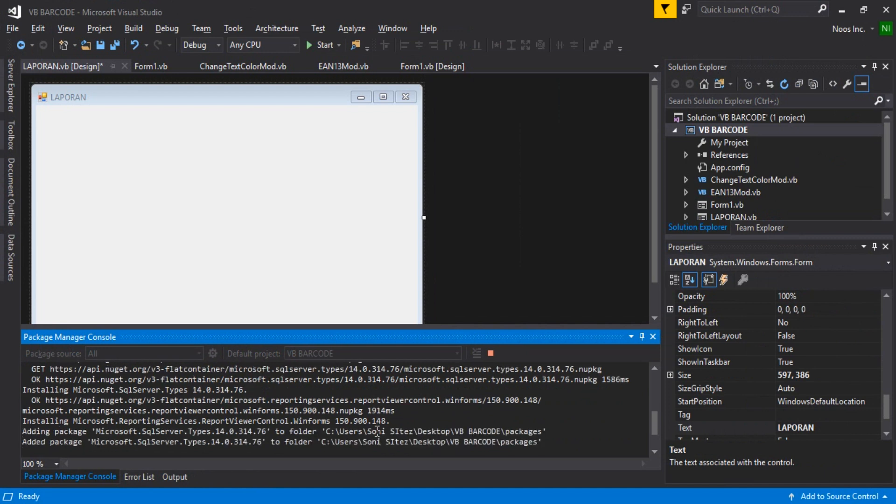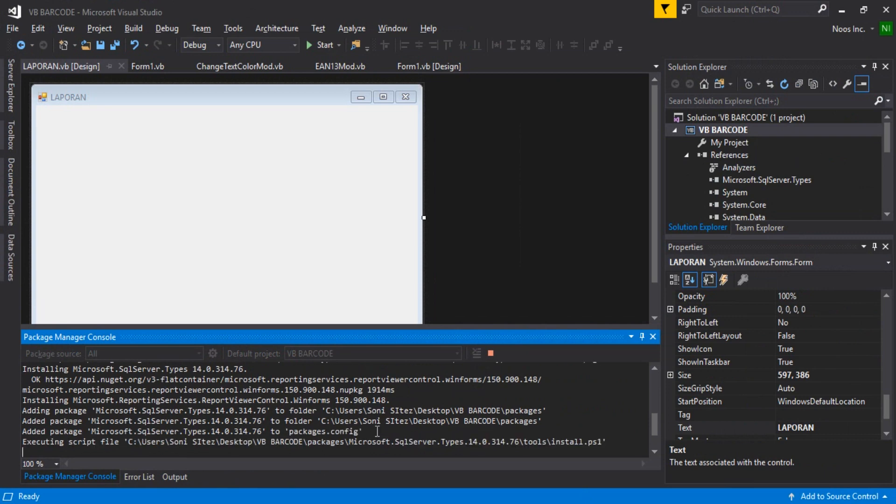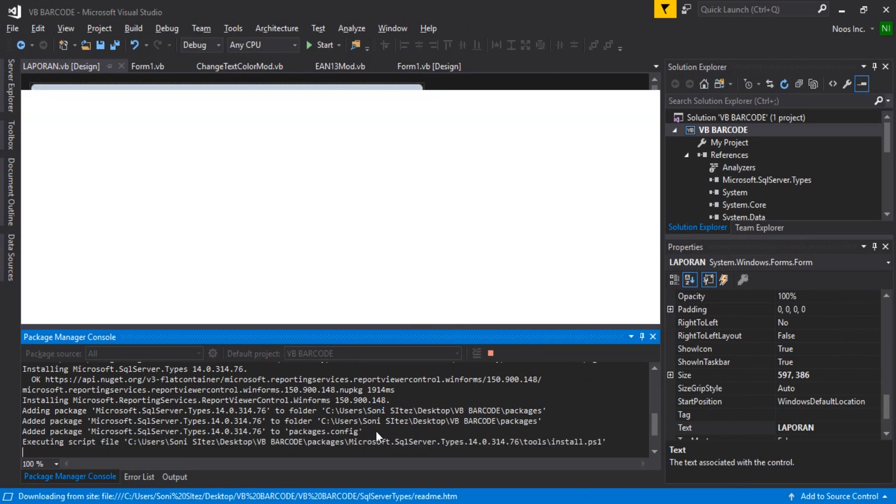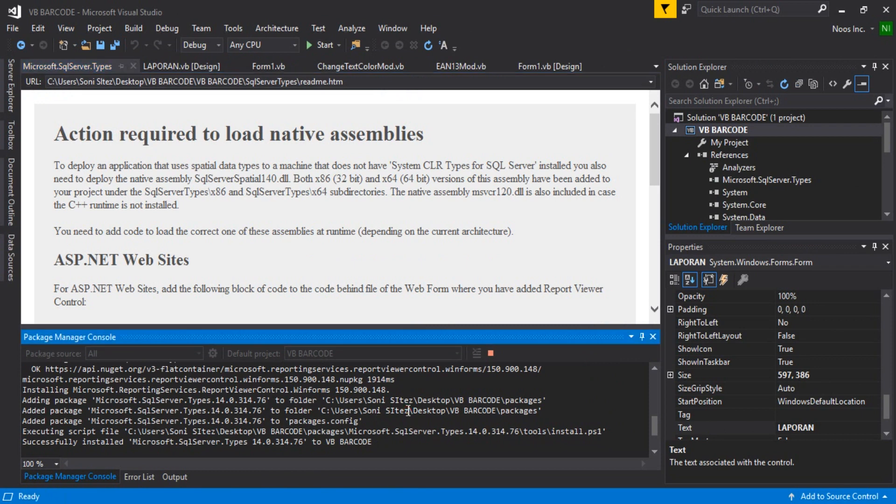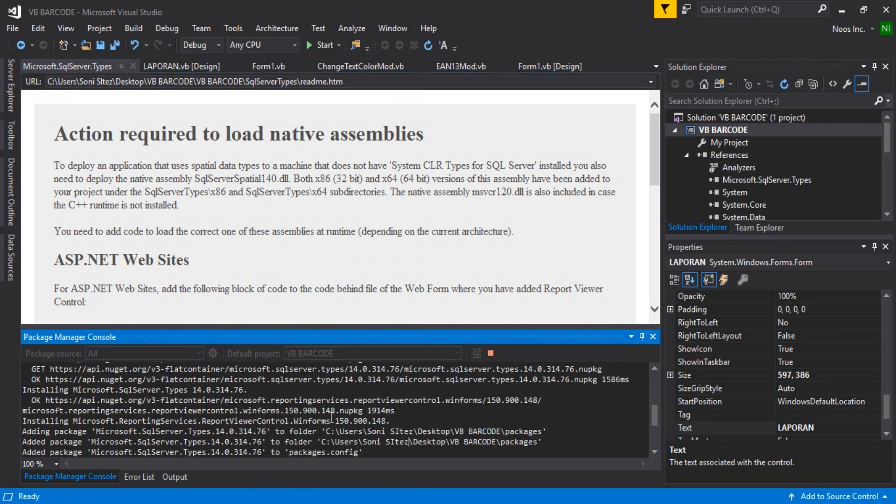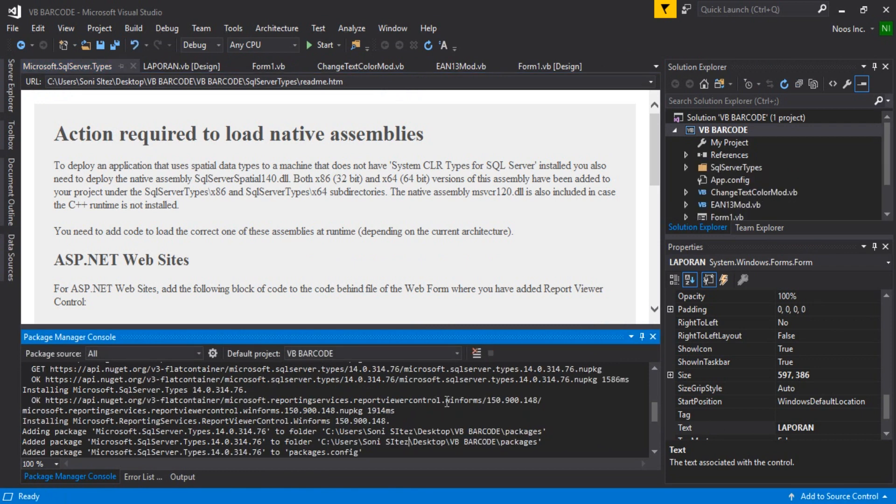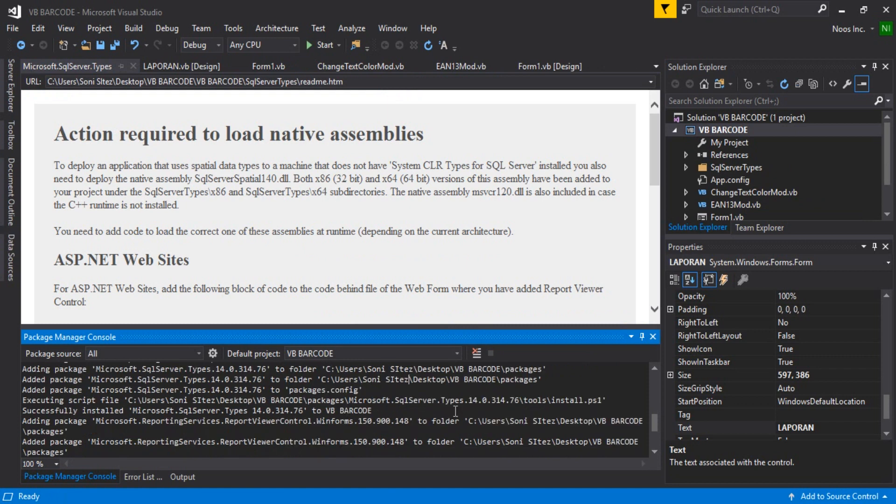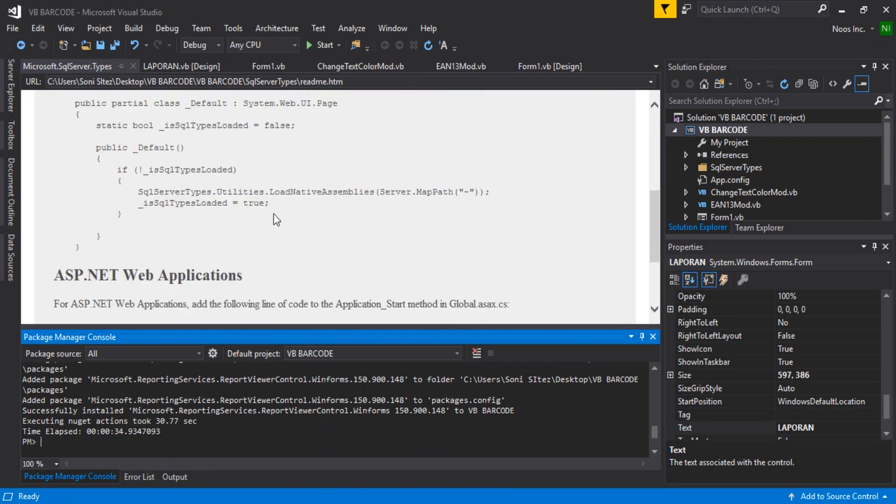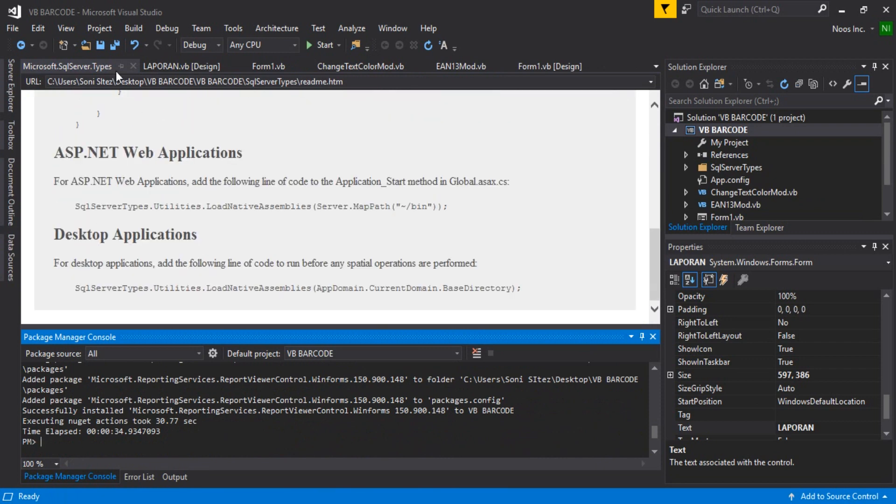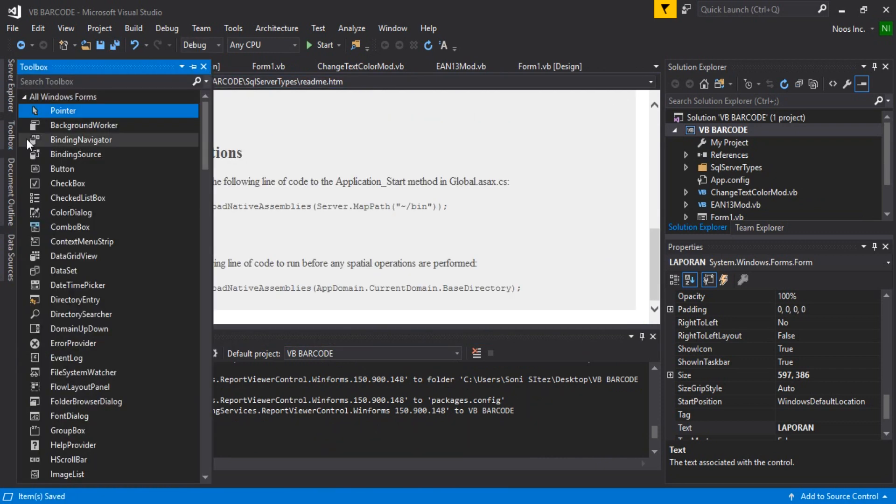via the Toolbox later. You can see there - Microsoft Report Viewer Control installed successfully. Now you can choose your